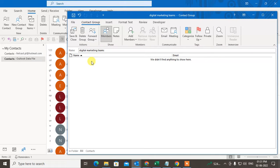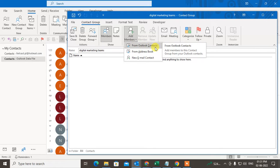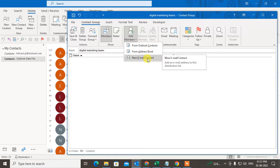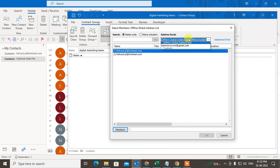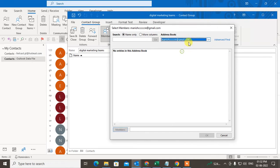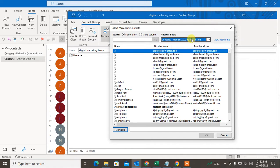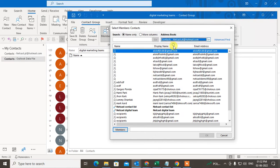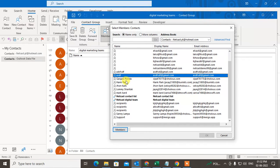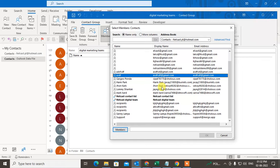I want to add all marketing members here. Go to Add Members and you can add from your Outlook contacts, from your address book, or you can add manually. Go to Outlook Contacts and you can see the contacts listed. If you're using more than one email ID, you can see each contact like this.